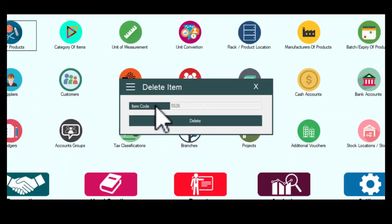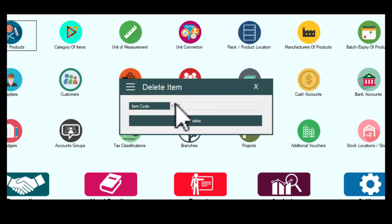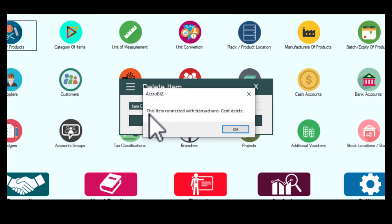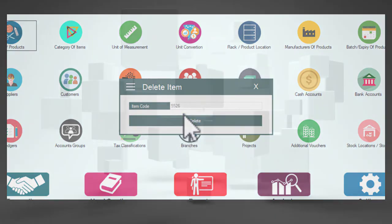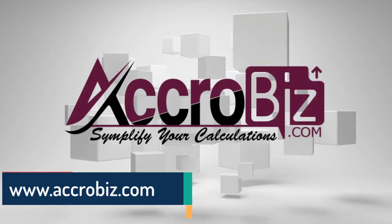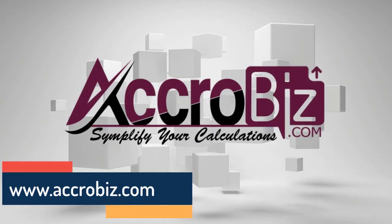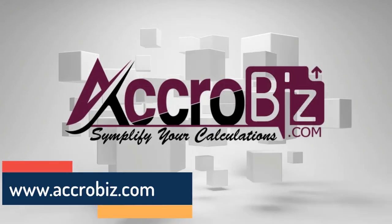Make sure the particular item doesn't have any previous saved transactions. If there is any transaction, you will not be able to delete it.